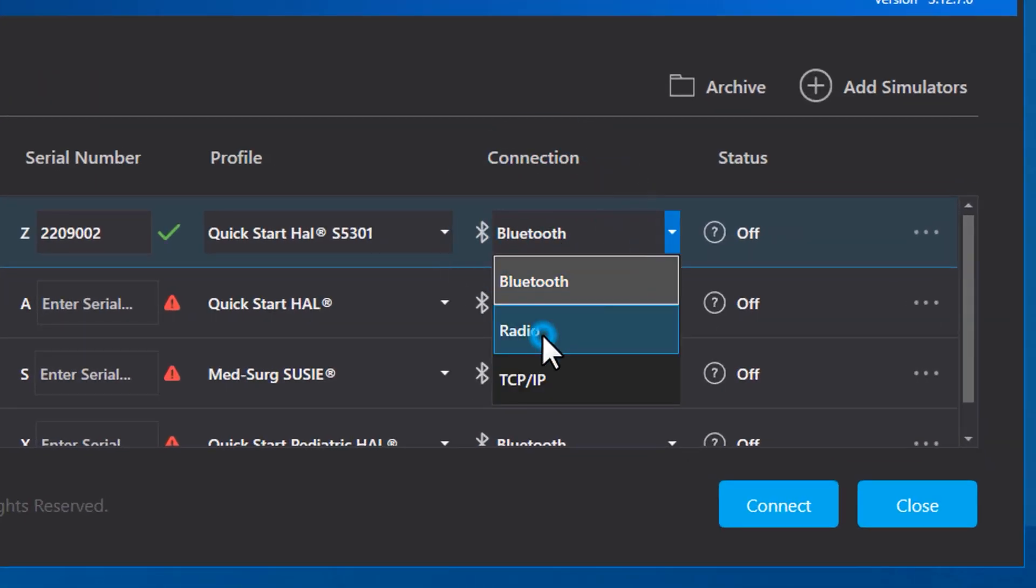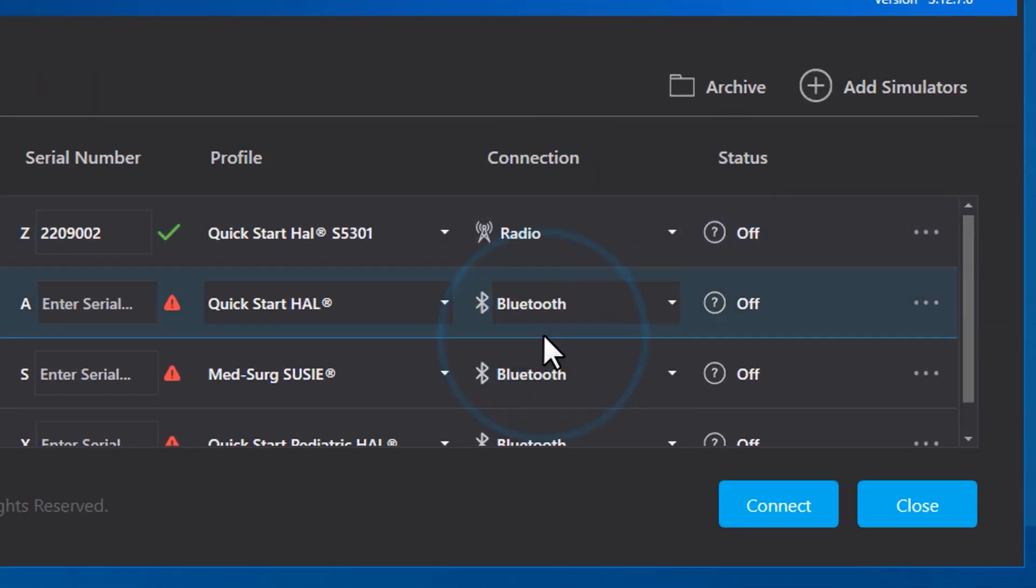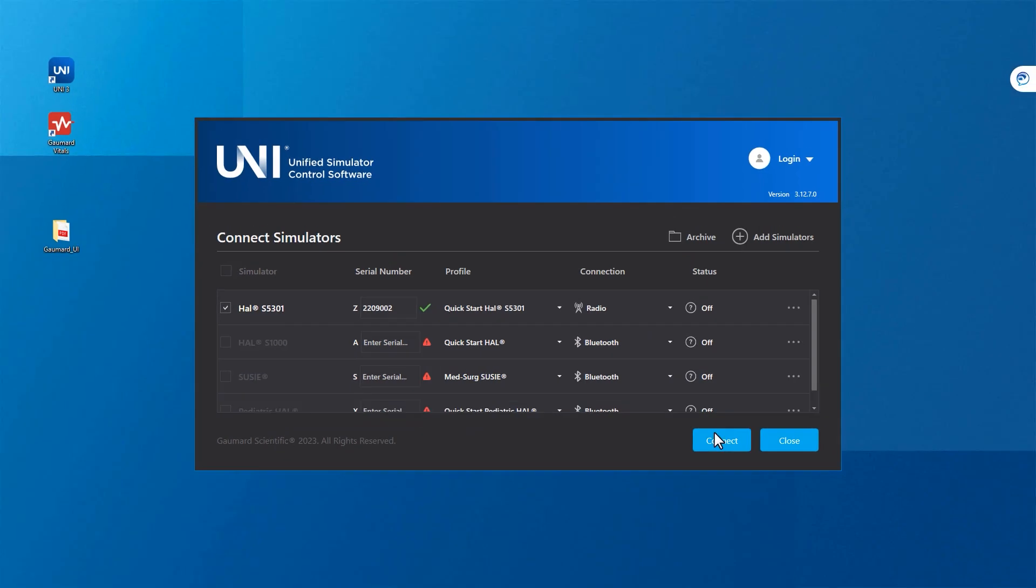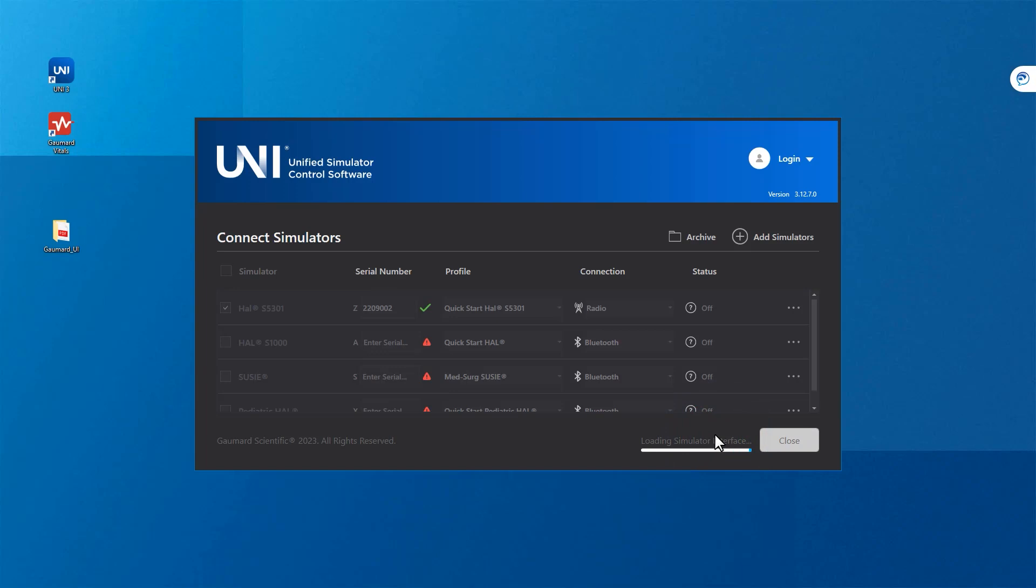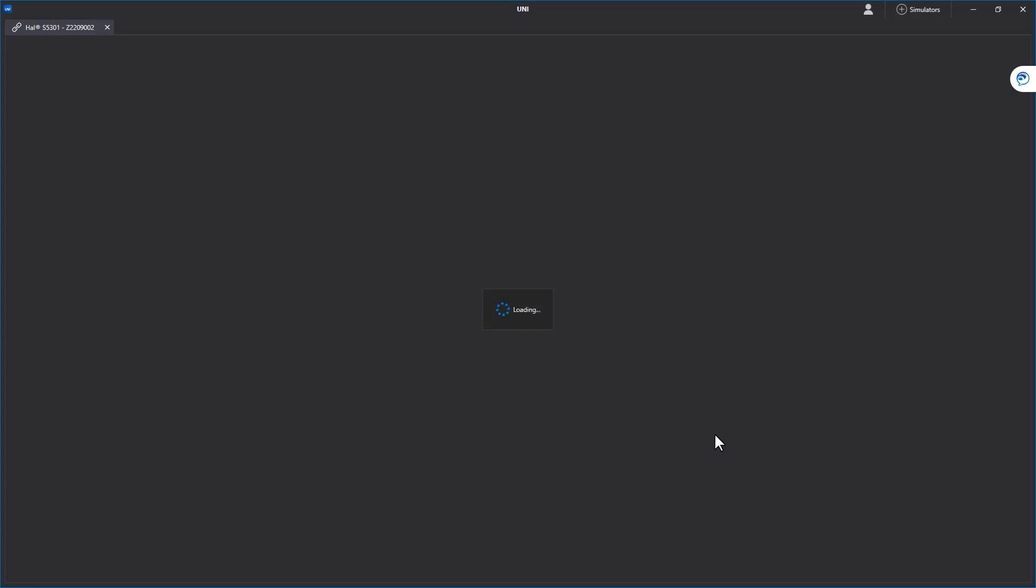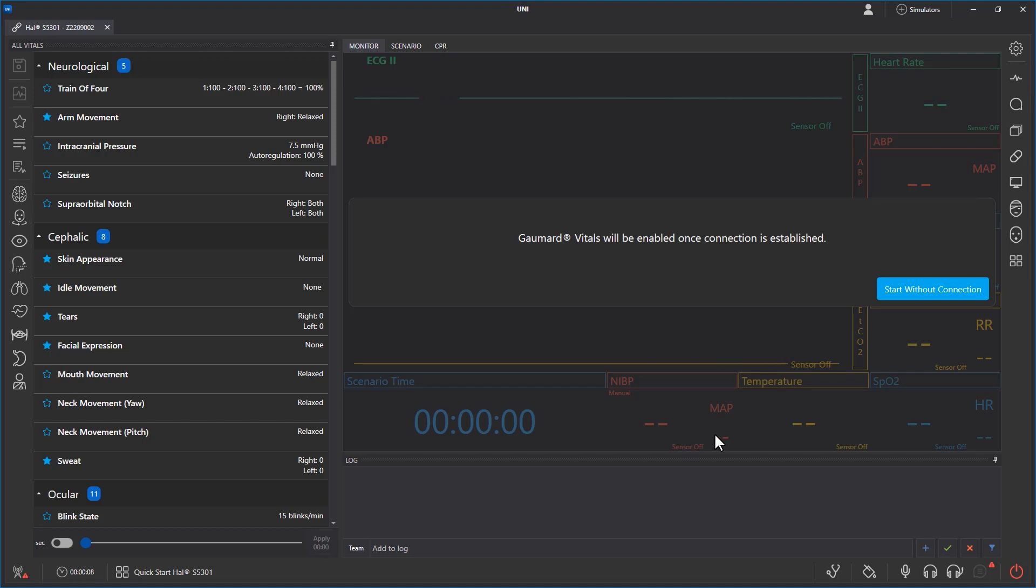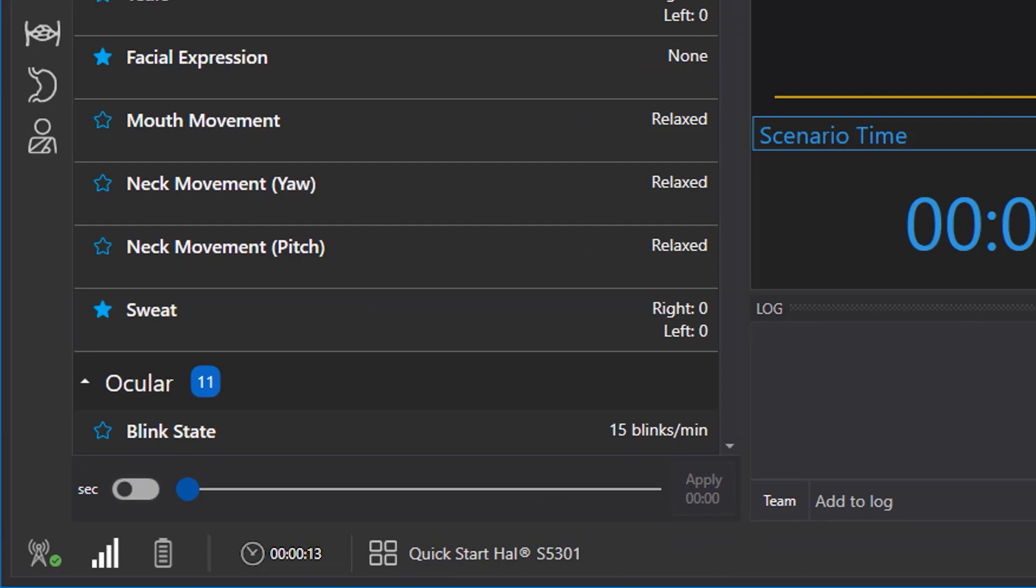Change the connection type to Radio and click the Connect button to start the process. Establishing a connection via RF can take a few moments. When successfully connected, the icon in the bottom left will show the strength of your connection.